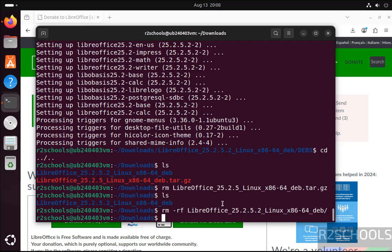So in this video, we have seen how to download and install LibreOffice 25.2 on Ubuntu 24.04.2 LTS version. For more tutorials, please subscribe my channel. Thank you.